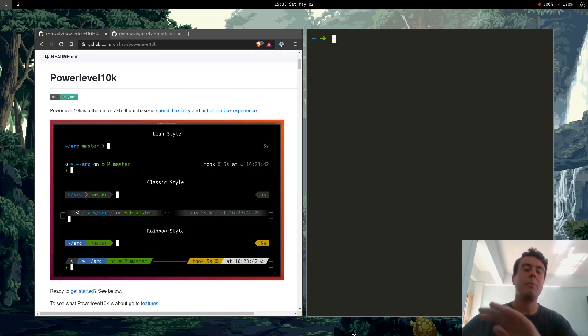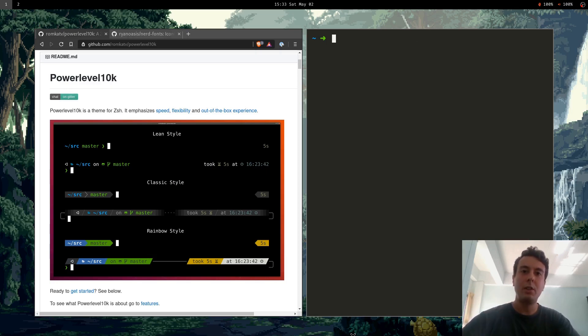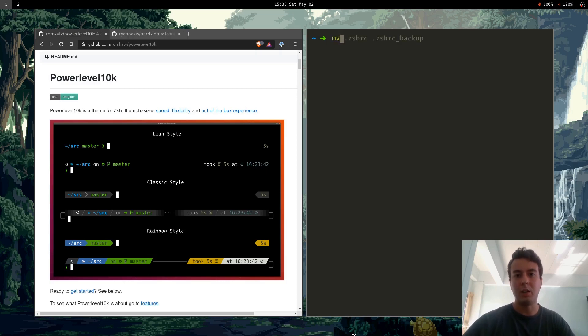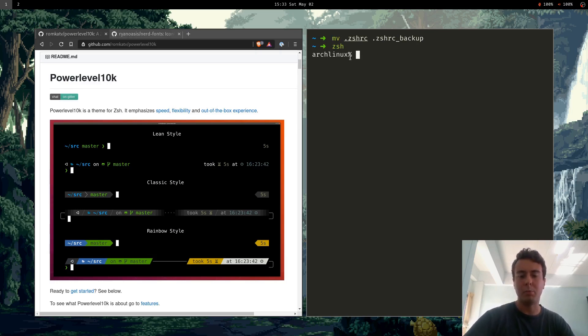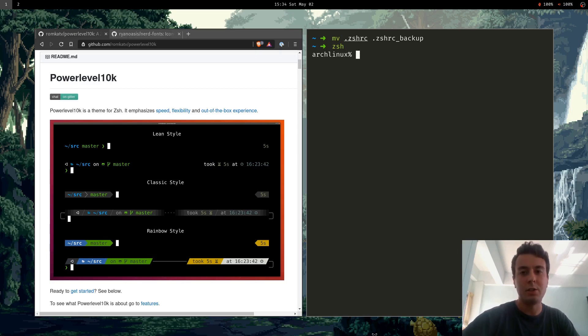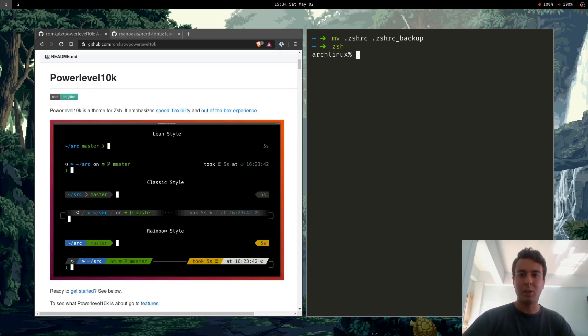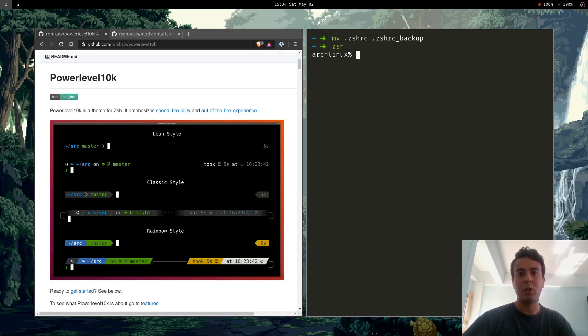Now the default ZSH theme does not look very good at all so I'll just show you real quick. So this is how it looks by default, it's just like your host name with a little percent sign. So I wanted to make it a little bit better.